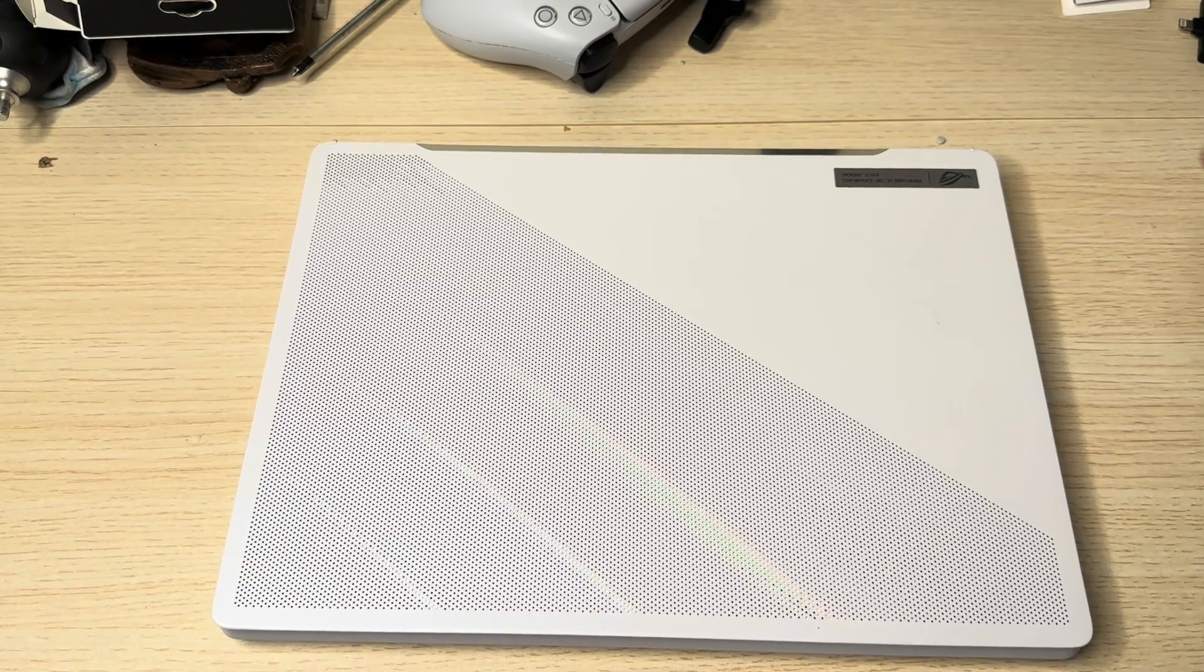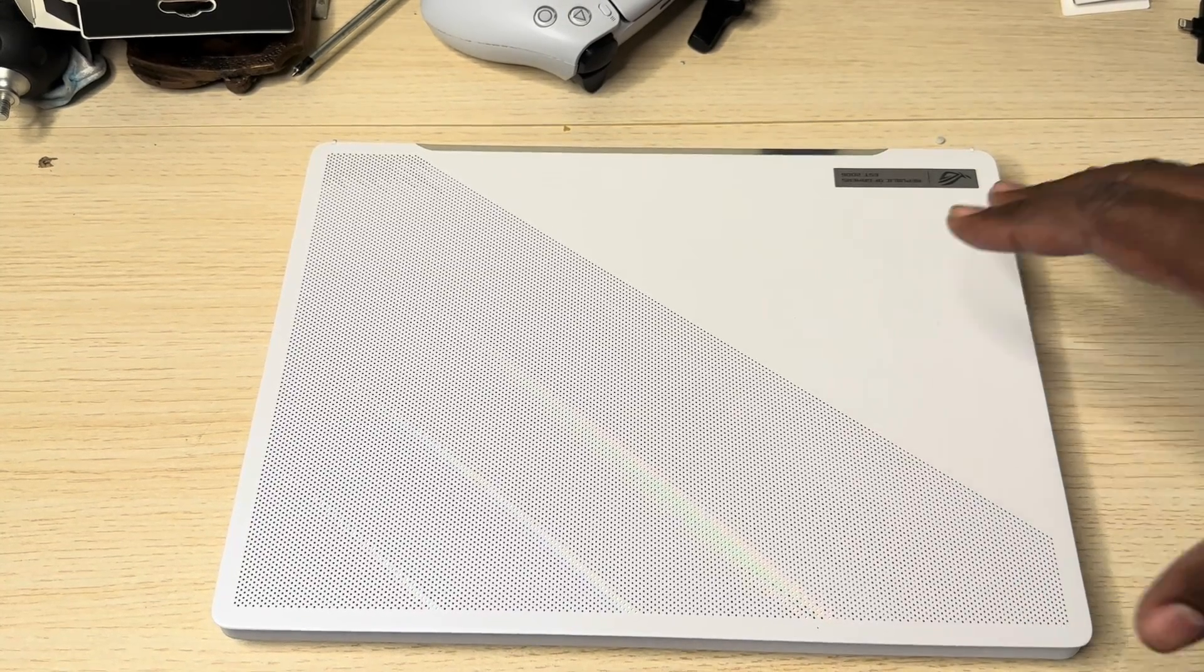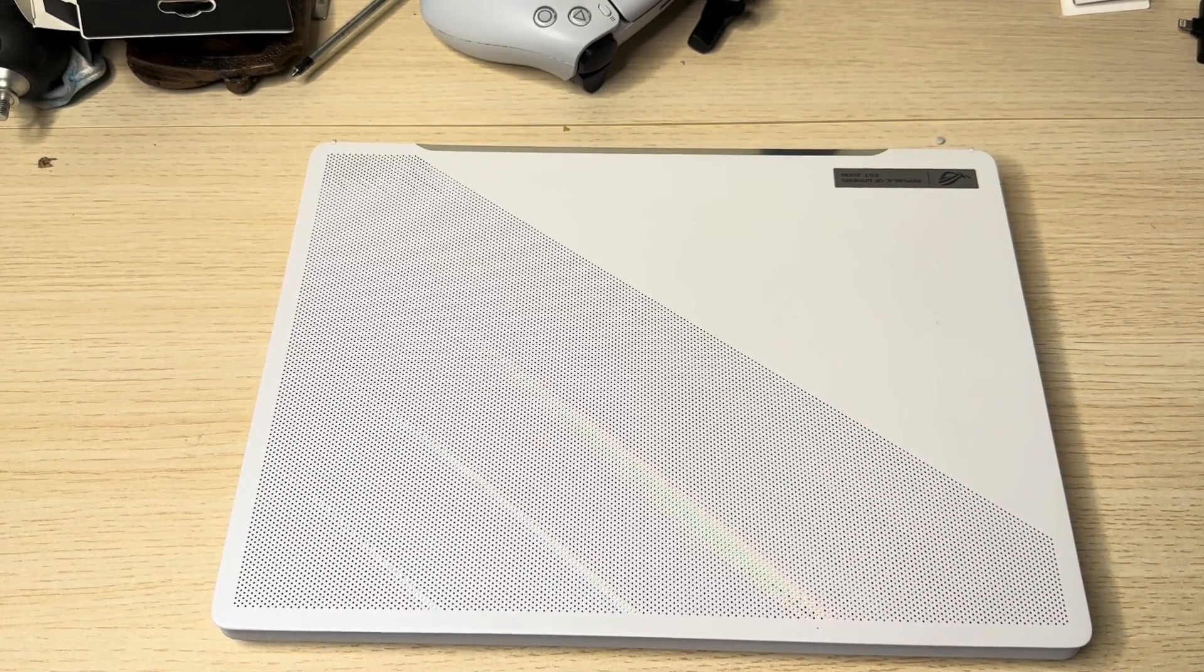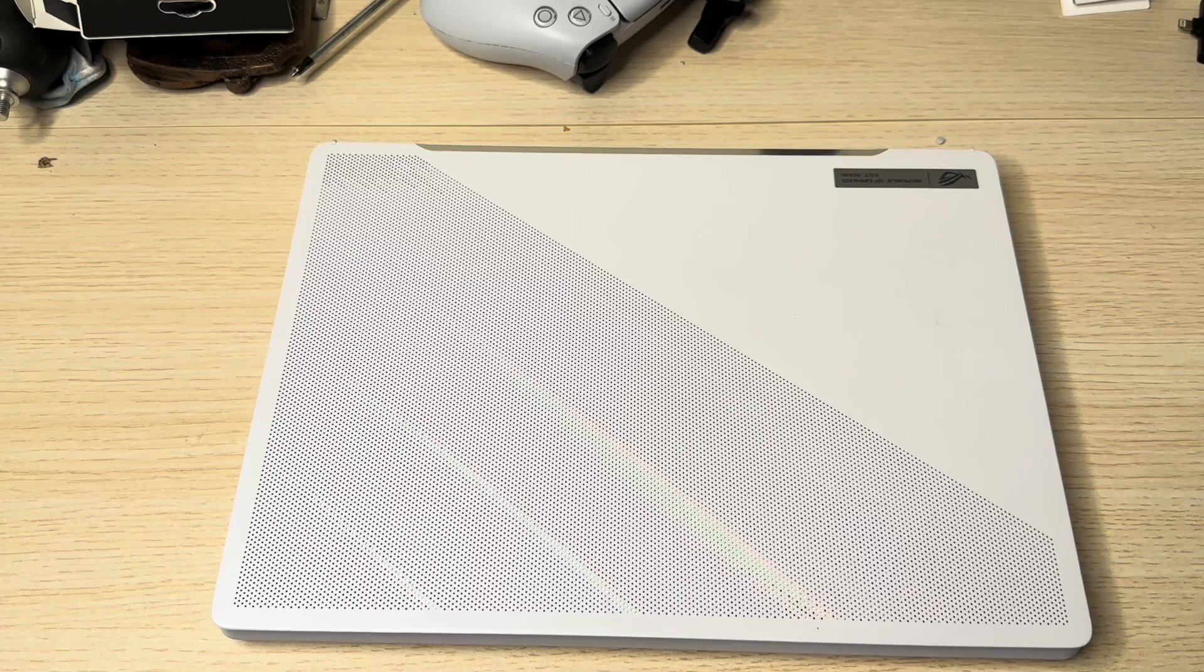Alright, check this out. What I got right here is the Asus Zephyrus G14 Gaming Laptop.